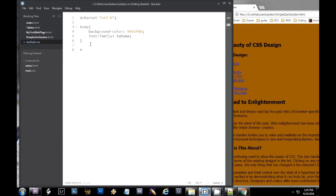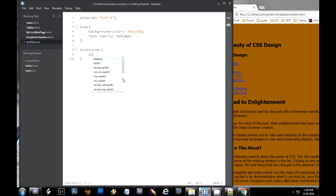But it's best to keep it something kind of descriptive. In this case, I want a container around my HTML document just to kind of use white space a little bit more effectively.